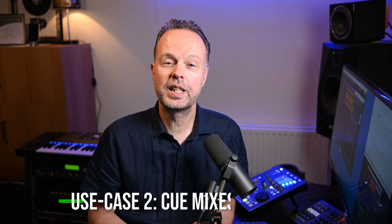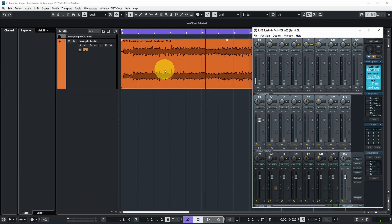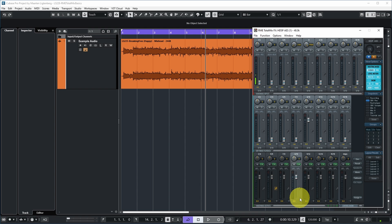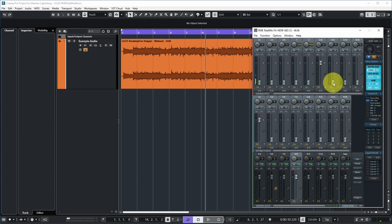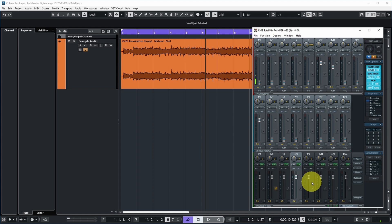Another use case is creating a personalized cue mix for musicians. Imagine two musicians playing live to a backing track, each wanting to hear their own instrument louder than the other's. You can use hardware outputs nine and ten for the first headphone mix and eleven and twelve for the second. On the first mix, include the backing track from software playback one and two and the players' instruments — for example, player one on channels nine and ten, player two on eleven and twelve — and adjust the relative levels. Each player gets their own personalized headphone mix.